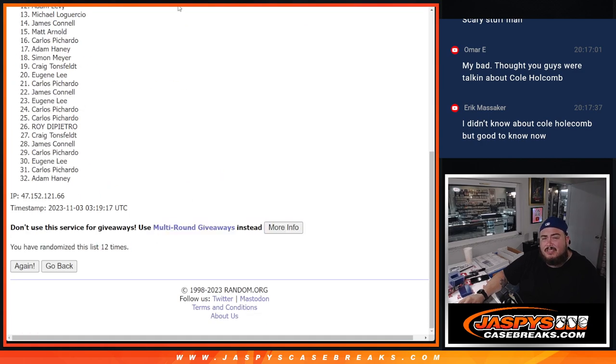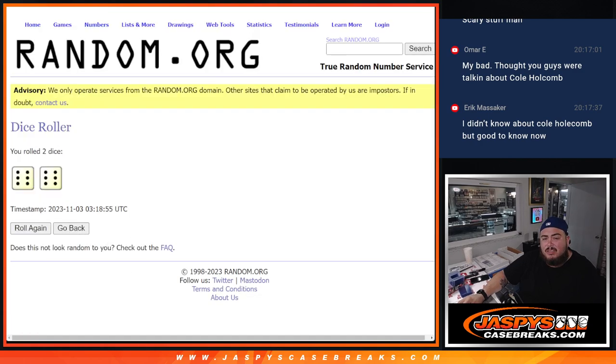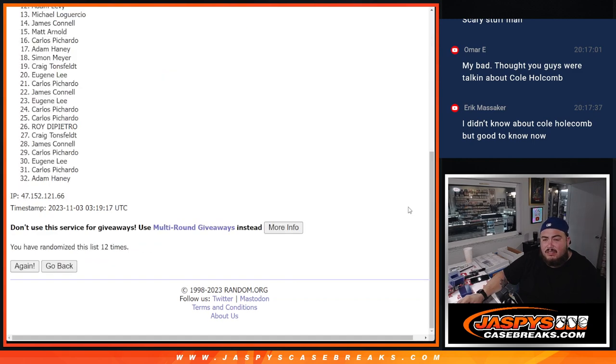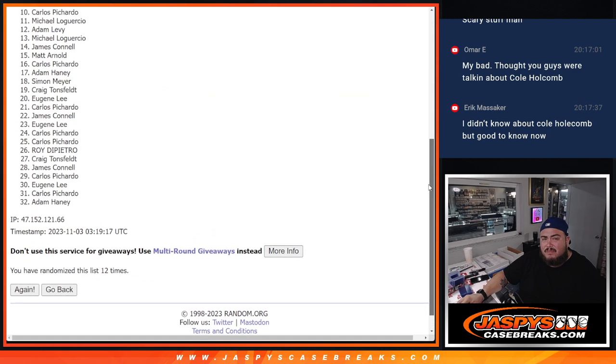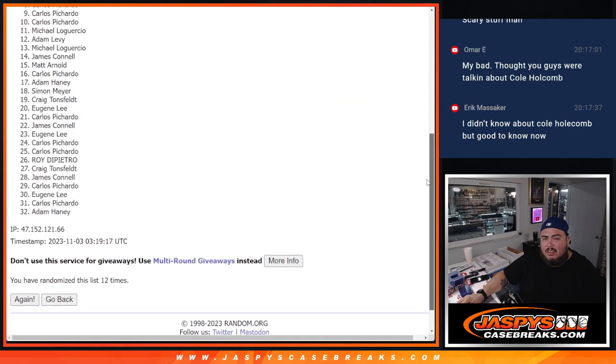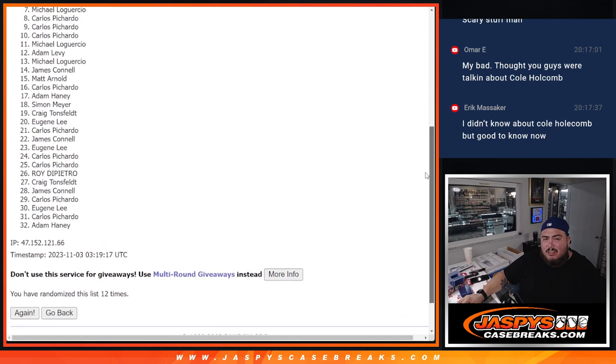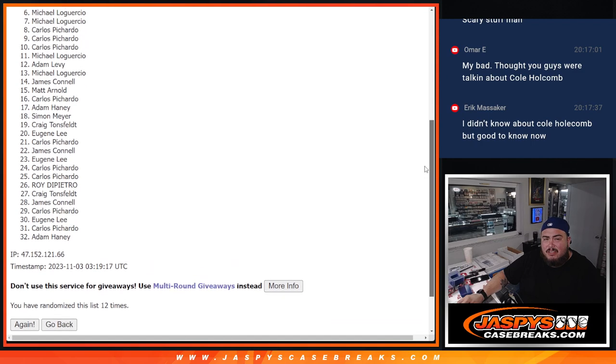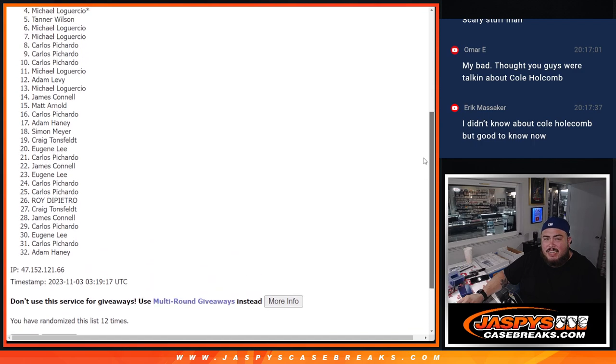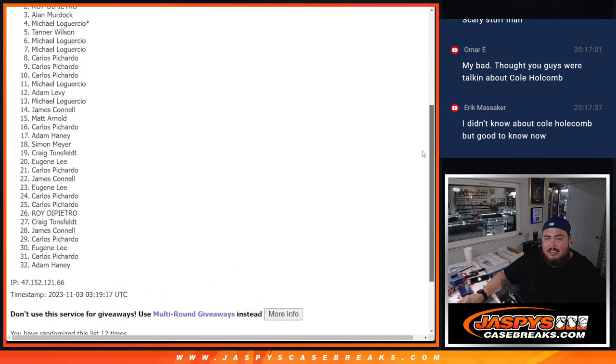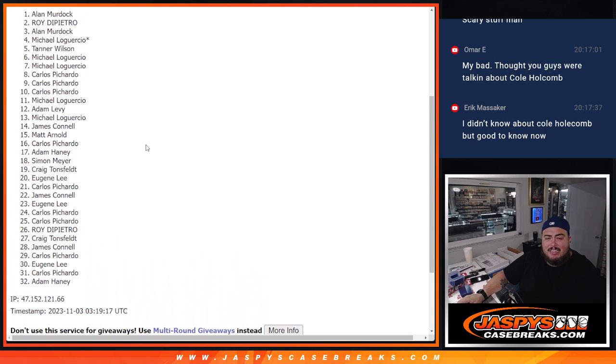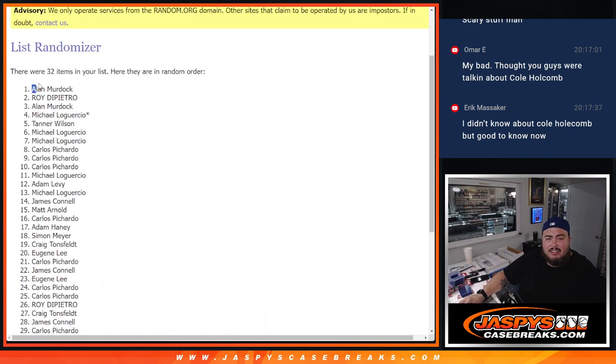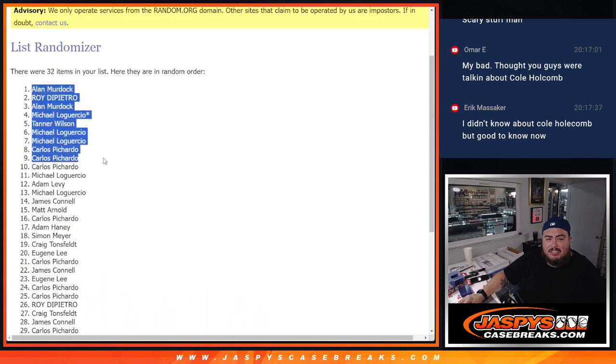Carlos, you're in. Carlos, Michael, Michael, Tanner, Michael, Alan, Roy, and Alan. Congratulations to the top nine.